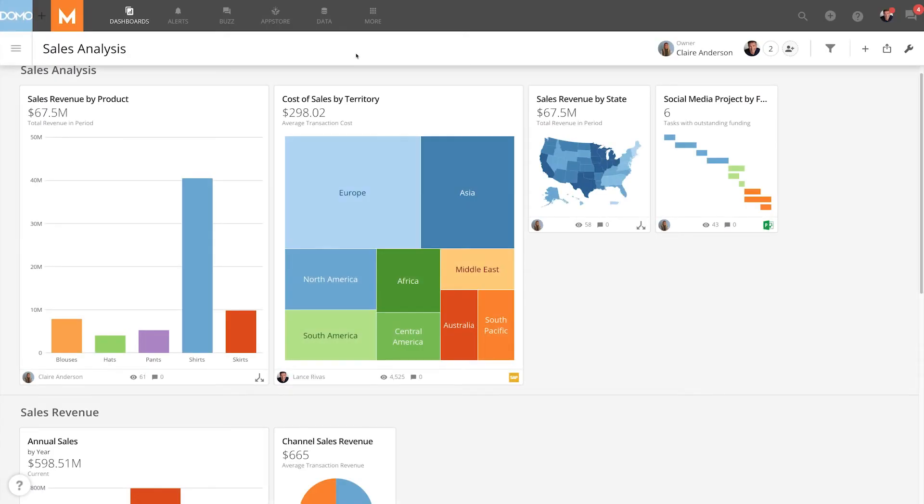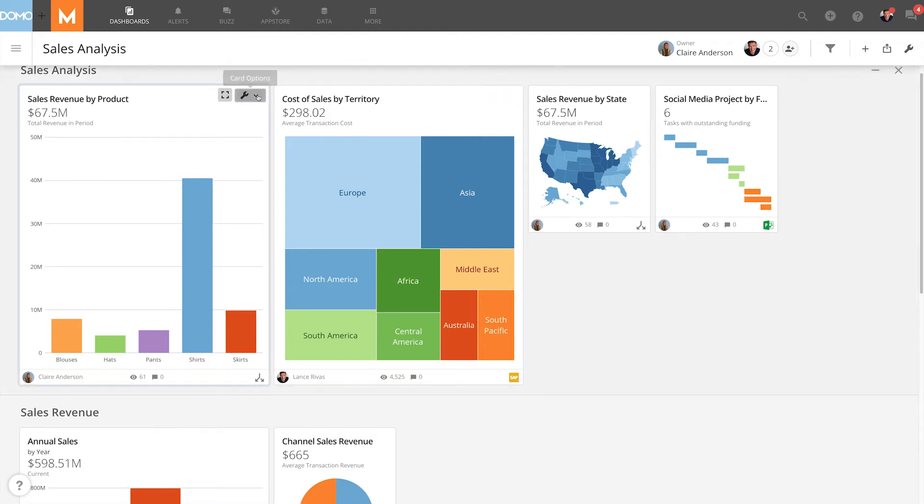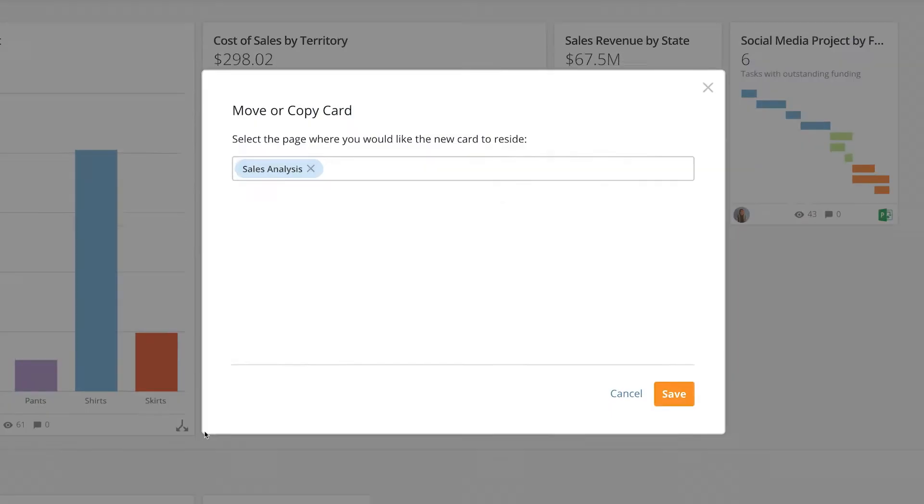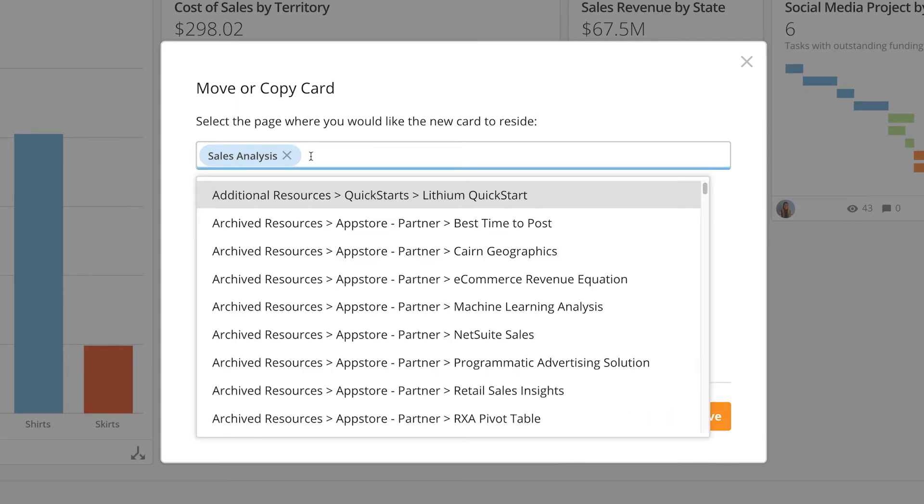Let me show you another example. This sales analysis page is not locked so even though I don't own it if I click move copy in one of these cards I have the option of deleting it from the pages field. So I can choose whether I want to move or copy this card.